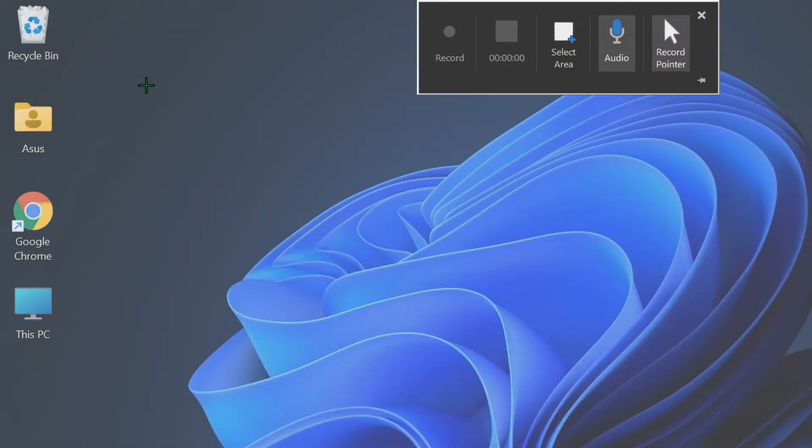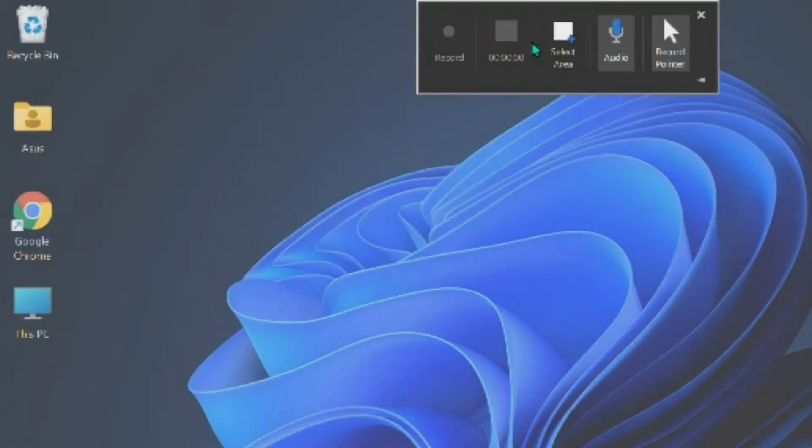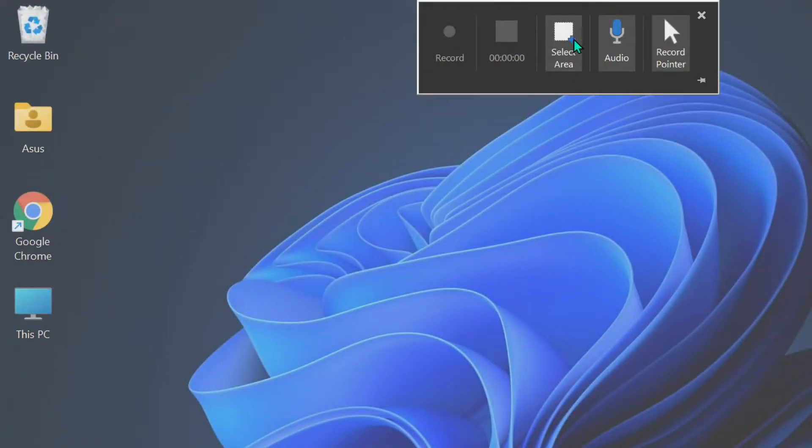PowerPoint will minimize, and the Screen Recording Dock will appear at the top of your screen. By default, PowerPoint will record audio and your cursor. Toggle these options to disable them if you want.